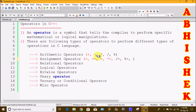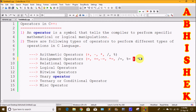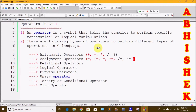We can use Arithmetic Operators. The arithmetic operators include: plus for addition, minus for subtraction, division, multiplication, and modulus.